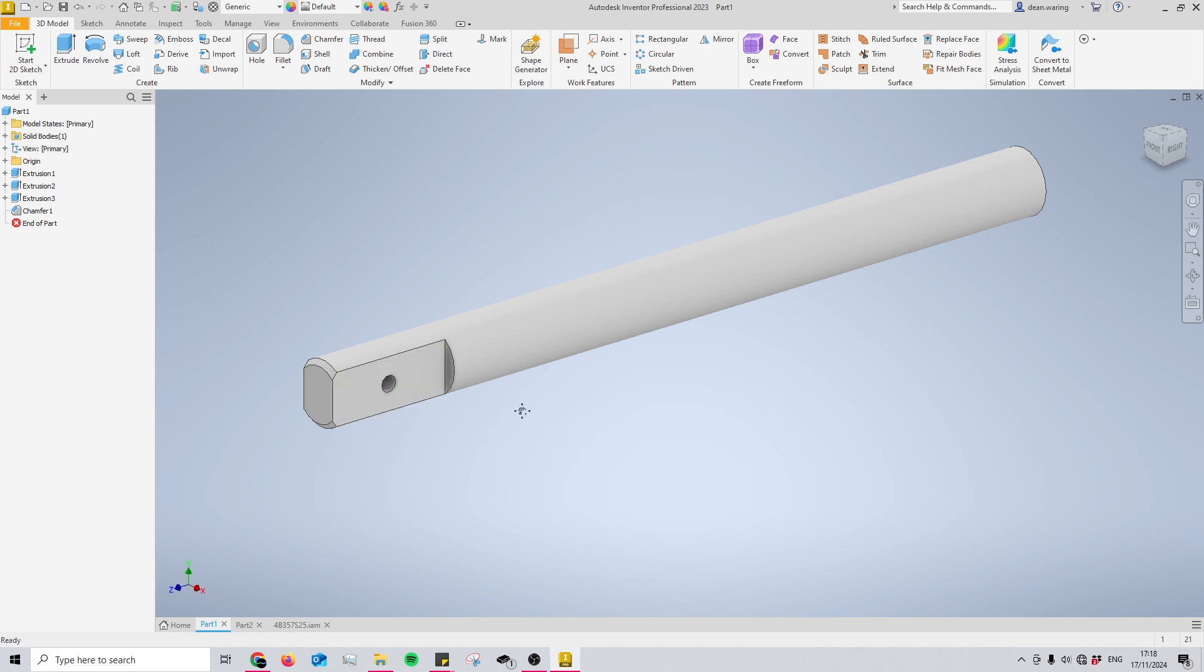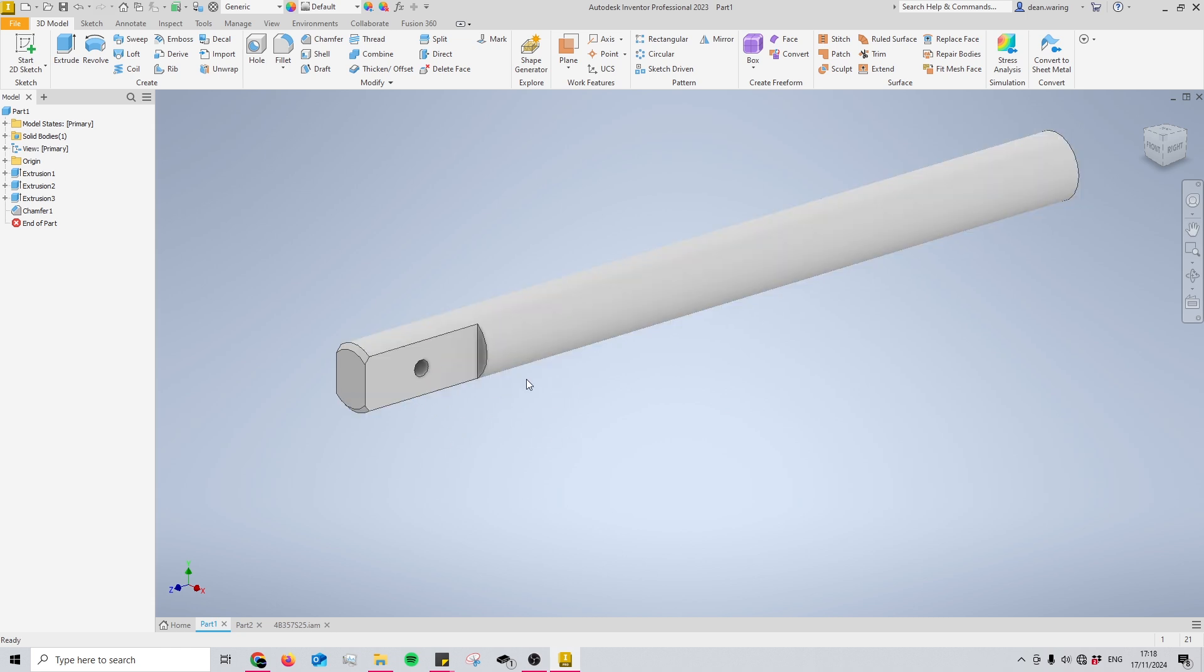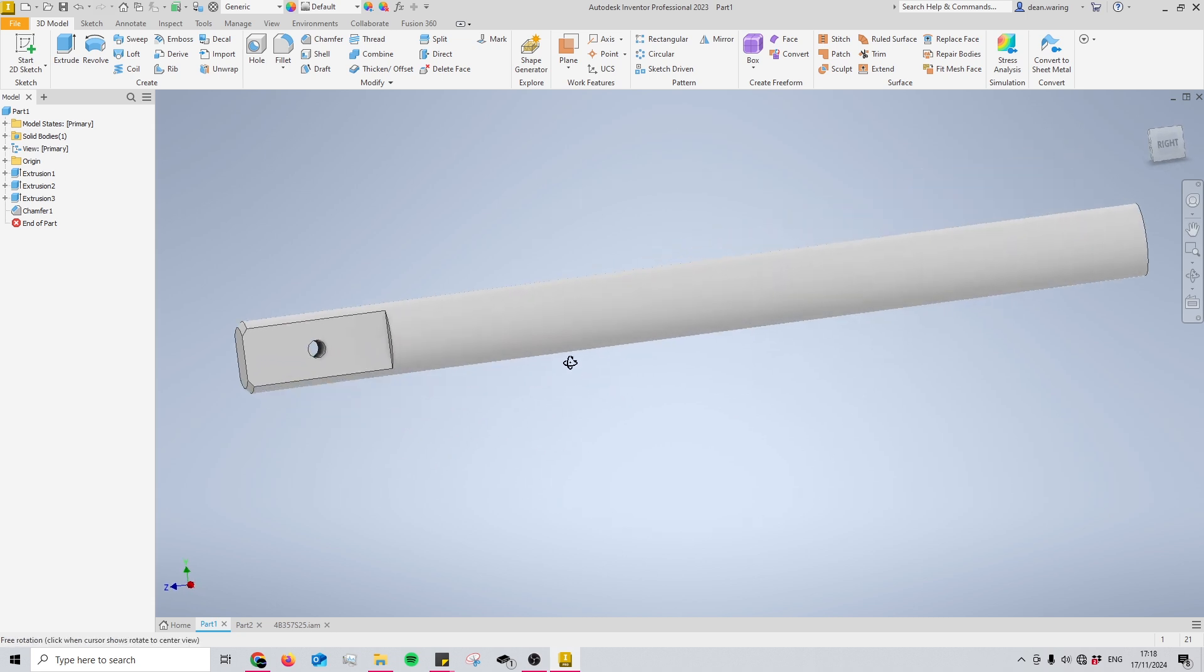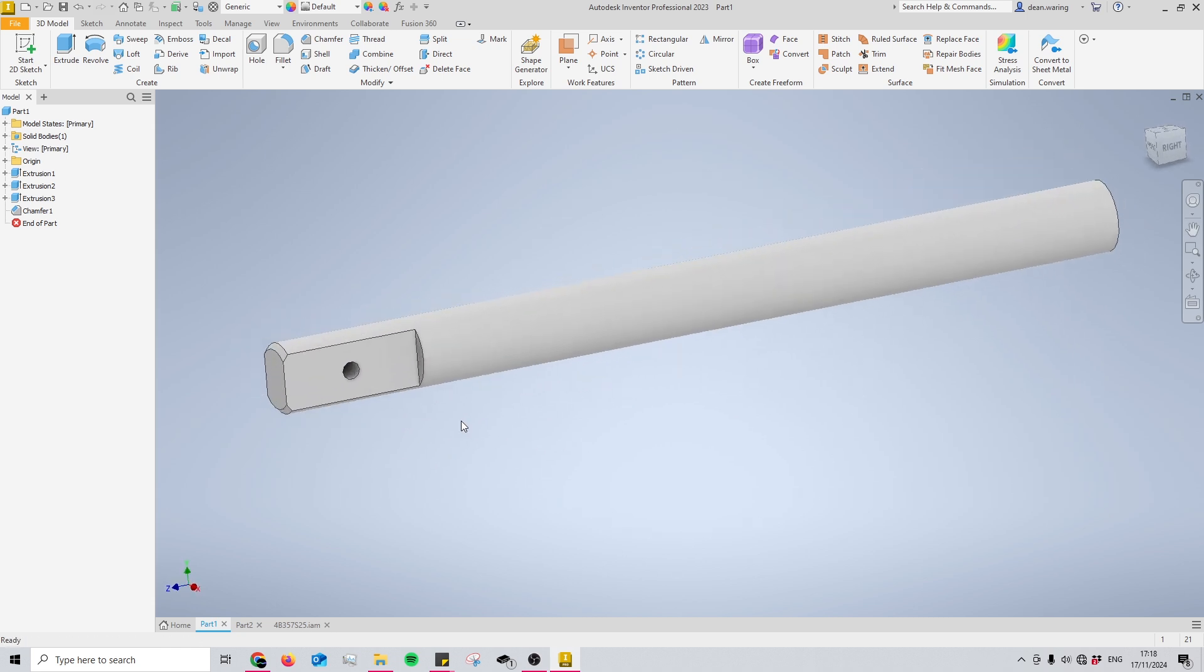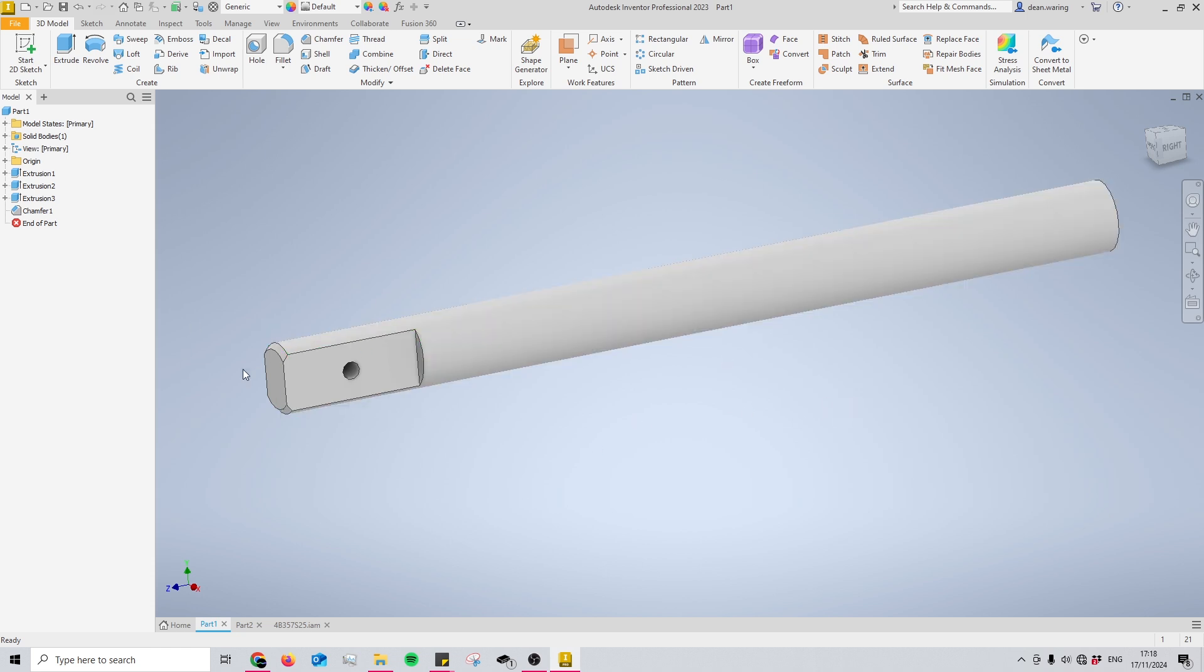The first scenario that I have open right here is this part, and this is the start of a shaft with some flats and a hole on the end. As you can see, I've created some features just there and we would like to have the same features on the other side of the shaft.